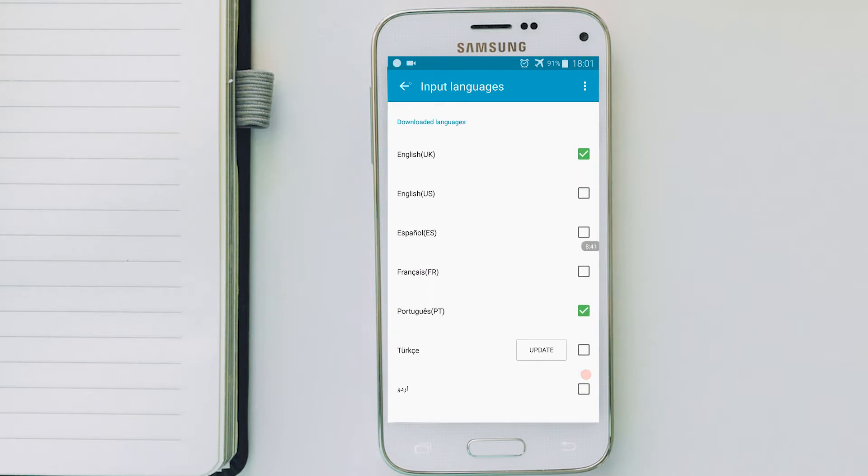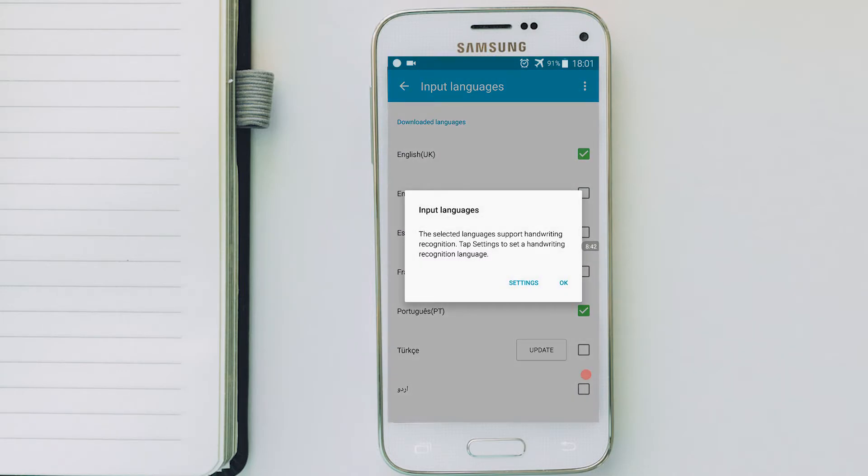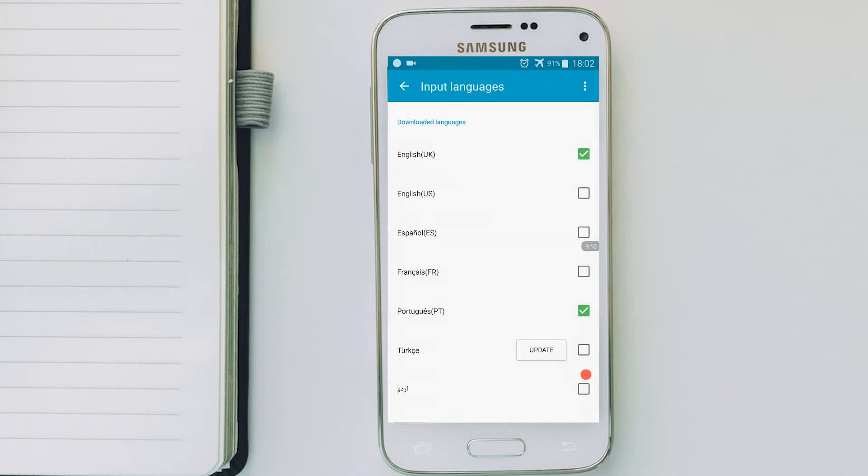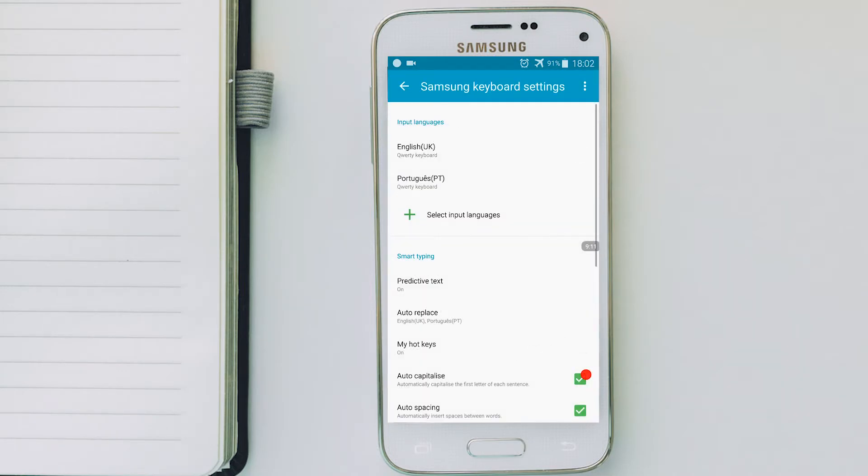Once you've done, you go back. Just click OK in this language. And then you have it. On input language, you have English and Portuguese.